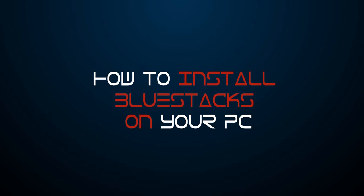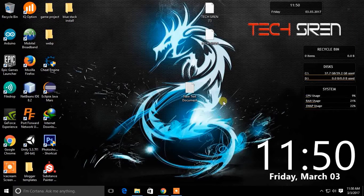Hello everyone. This is TechSiren. And today I am going to show you how to install Bluestacks on your PC.